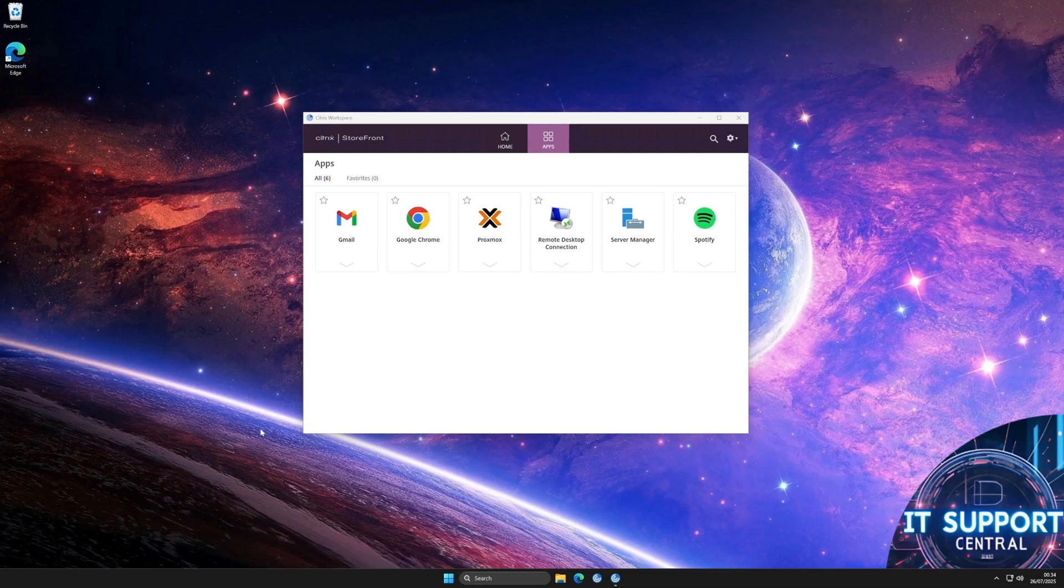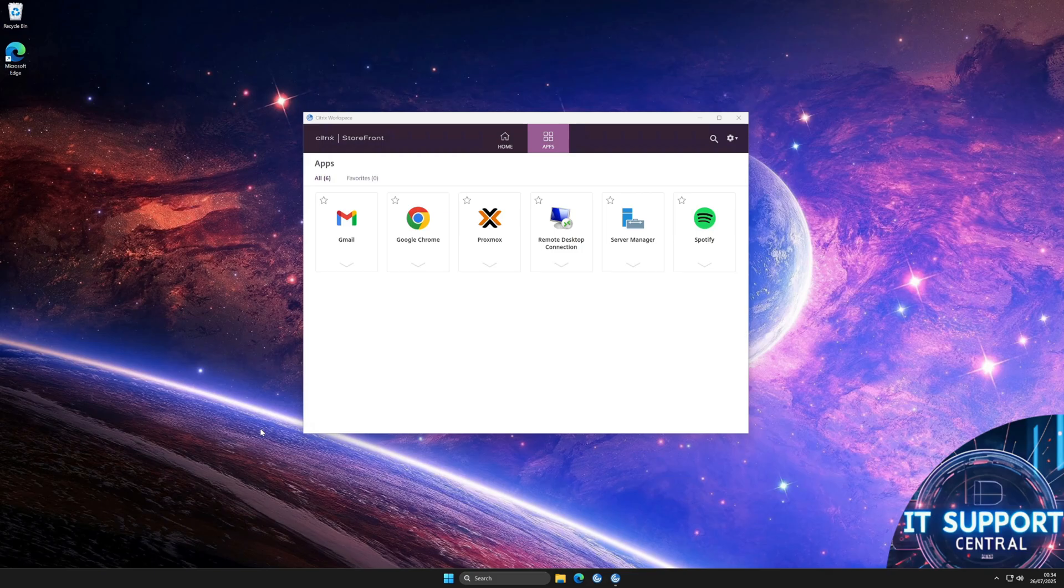Hello and welcome. In this video, I'll show you how to reset your Citrix Workspace in case you're having problems.